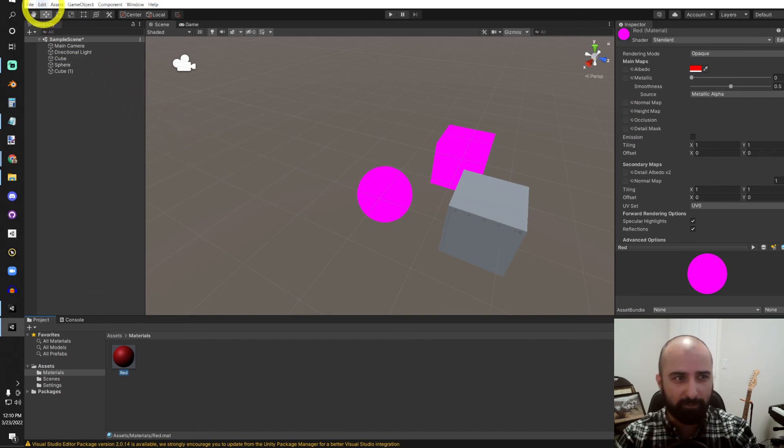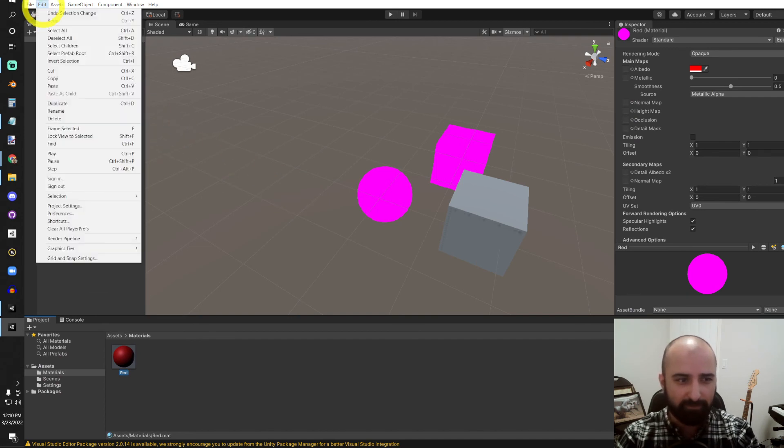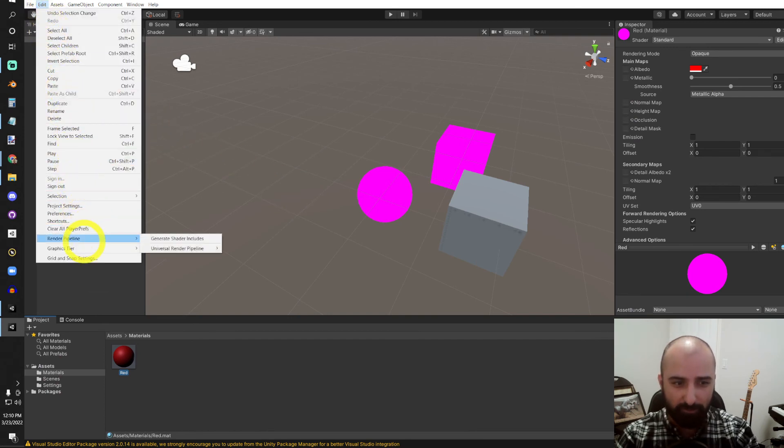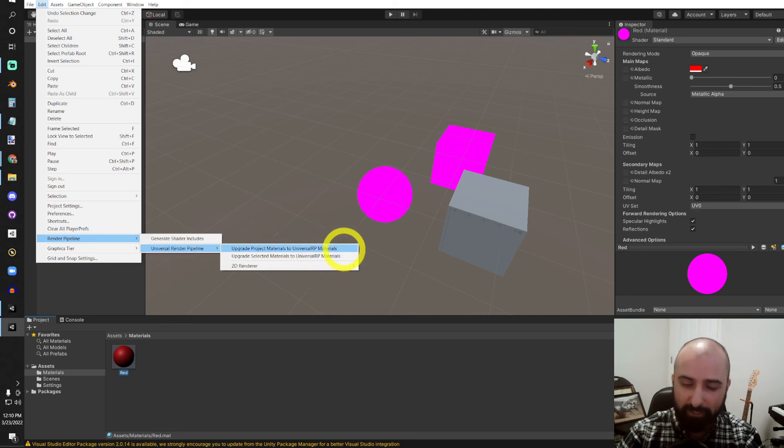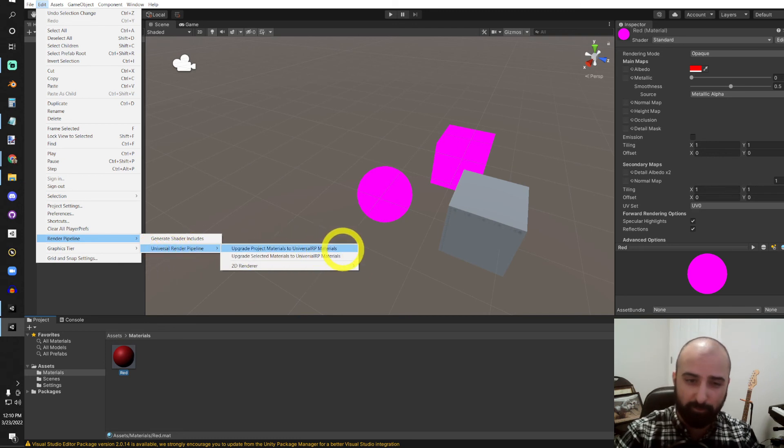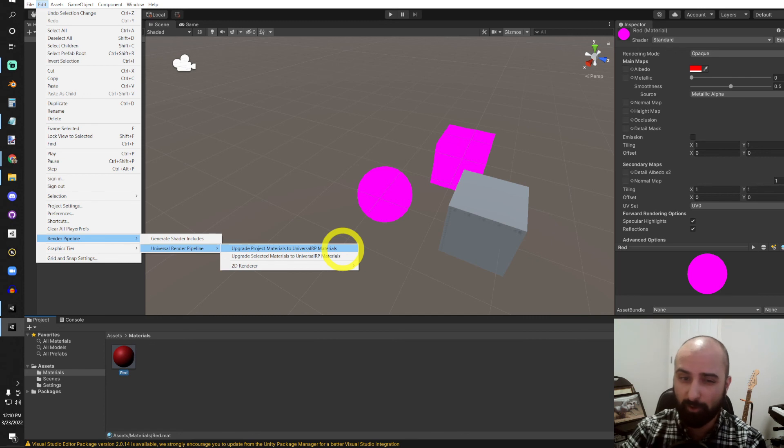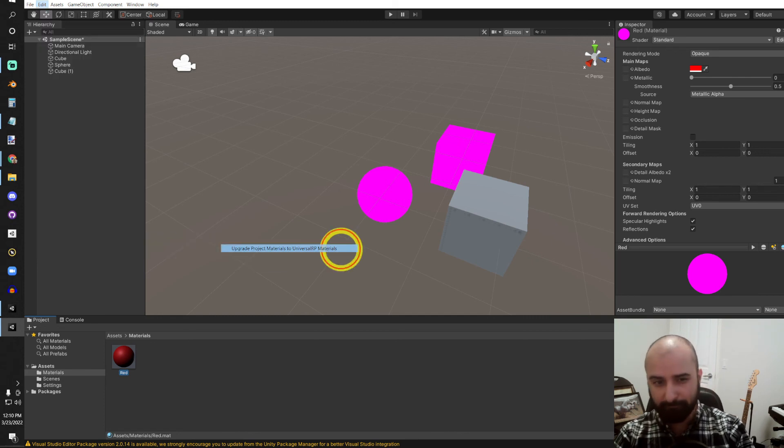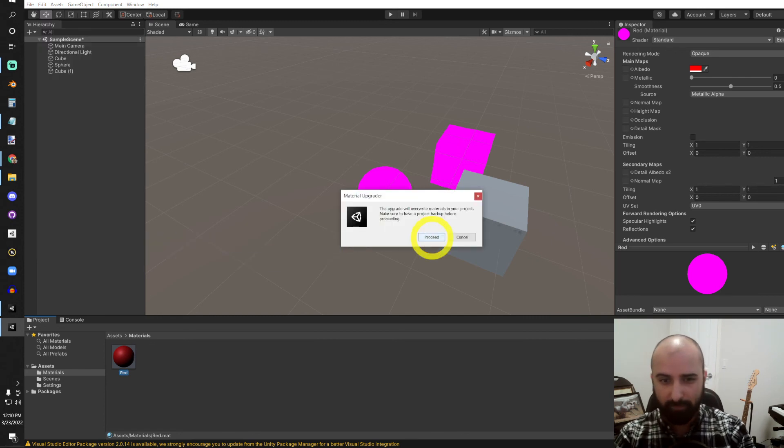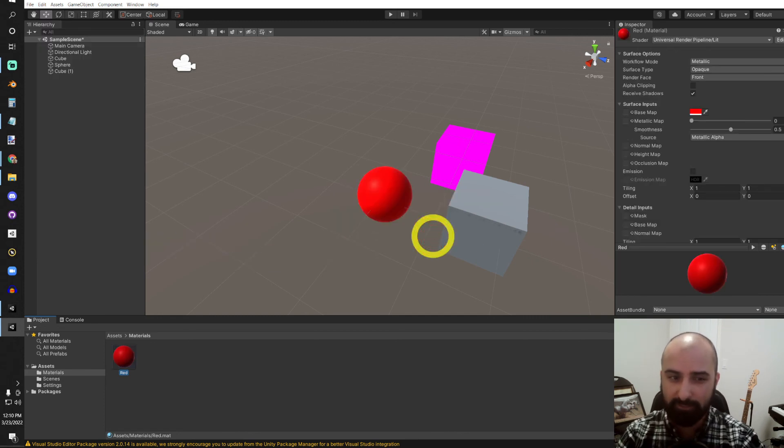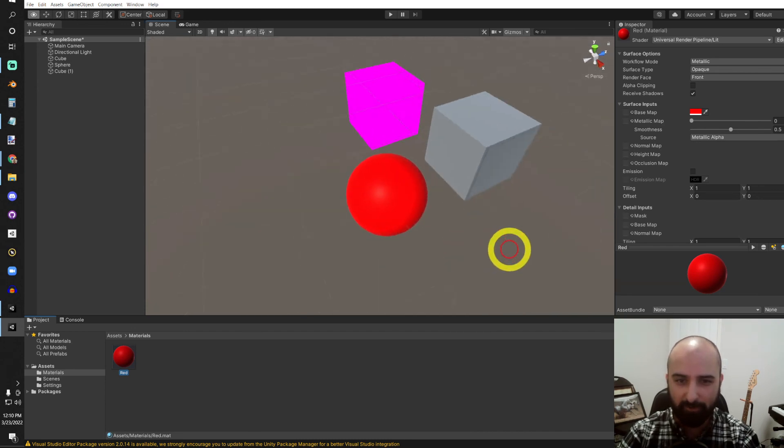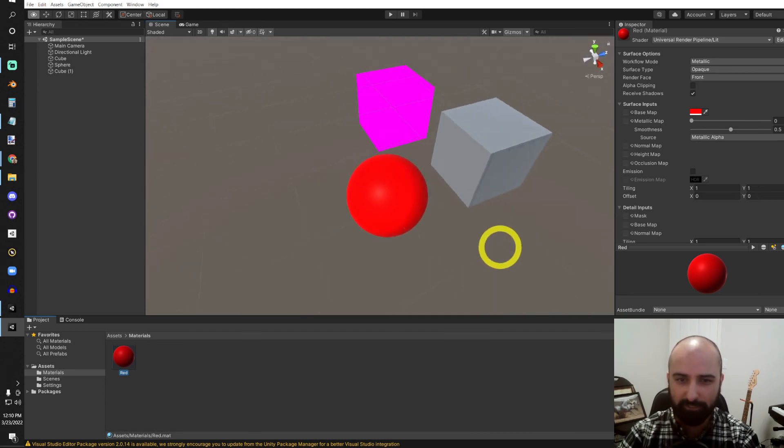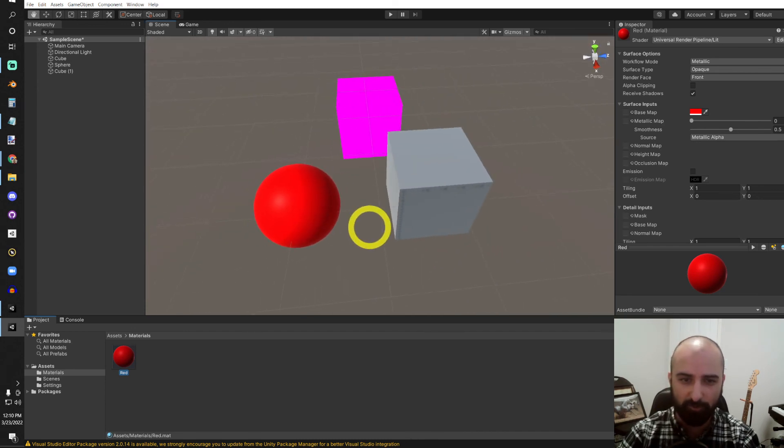We're just going to go up here, up to Edit. Go down to Render Pipeline, Universal Render Pipeline, and we can upgrade all the materials in our project to Universal RP Materials. And go ahead and proceed, and boom, there you go. Our custom material is also working.